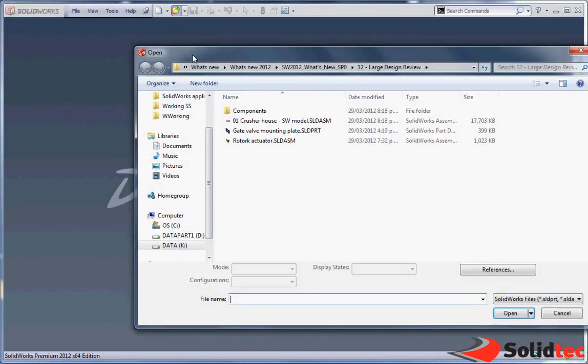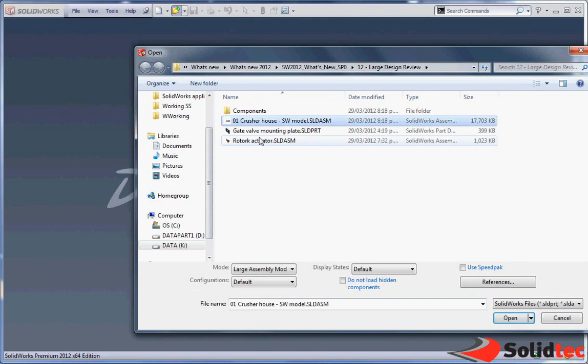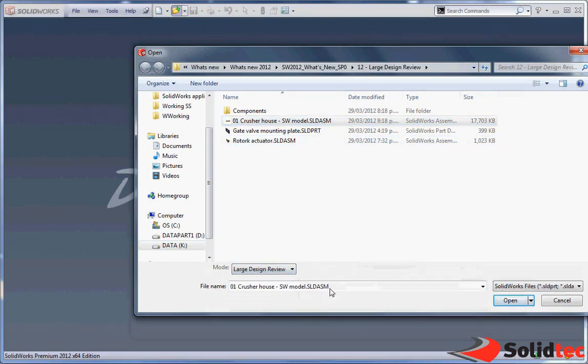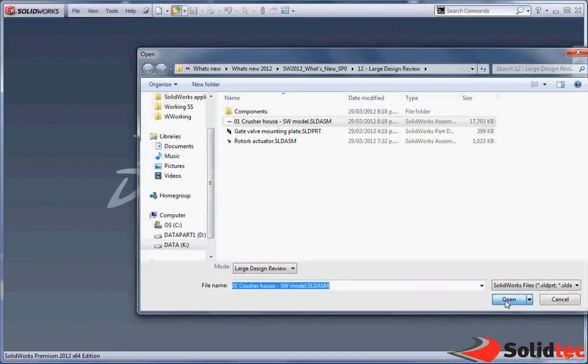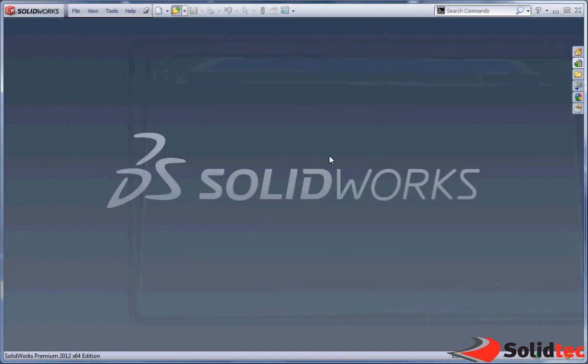As you can see we have the ability to open very large assemblies. This one has nearly 6,000 components in it, and we're able to open that nearly instantly.